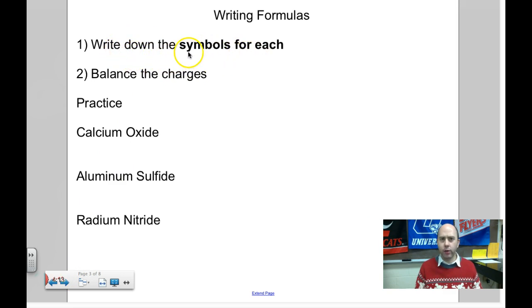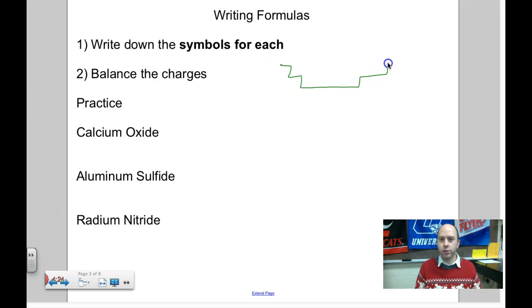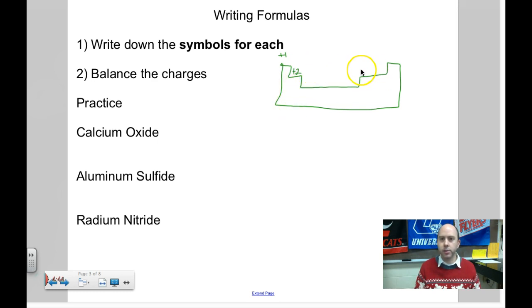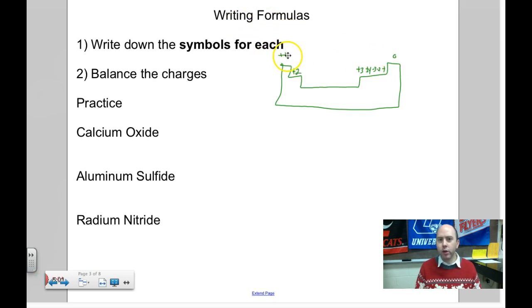To write the formula, step one is to write down the symbol for each element, then balance the charges. All the alkali metals including hydrogen are +1. Alkaline earth metals are all +2. Family 3A is +3. Family 4A is ±4. 5A is -3. 6A is -2. The halogens, 7A, are -1. Noble gases are zero. You have to memorize these representative charges.